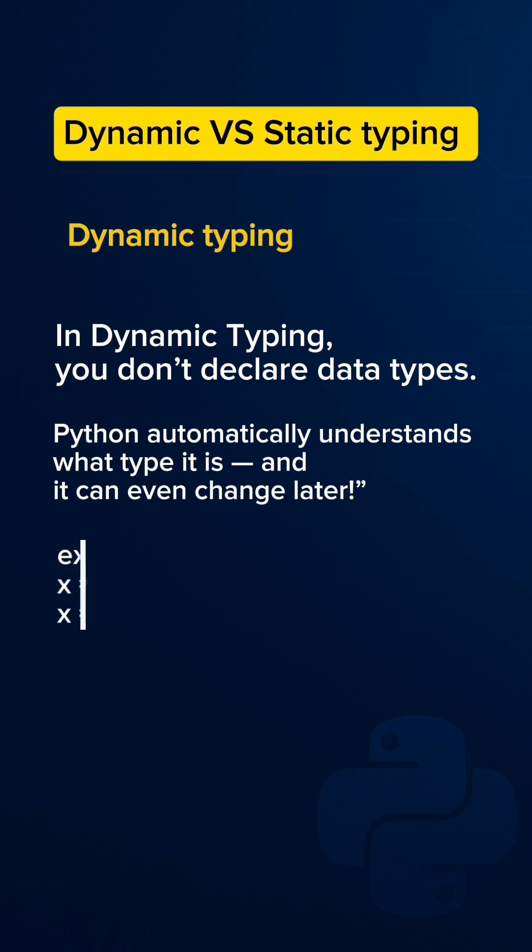Example: x equals 10, then x equals hello. If you print this, you can output hello. It means the type changes successfully. This is dynamic typing in Python.